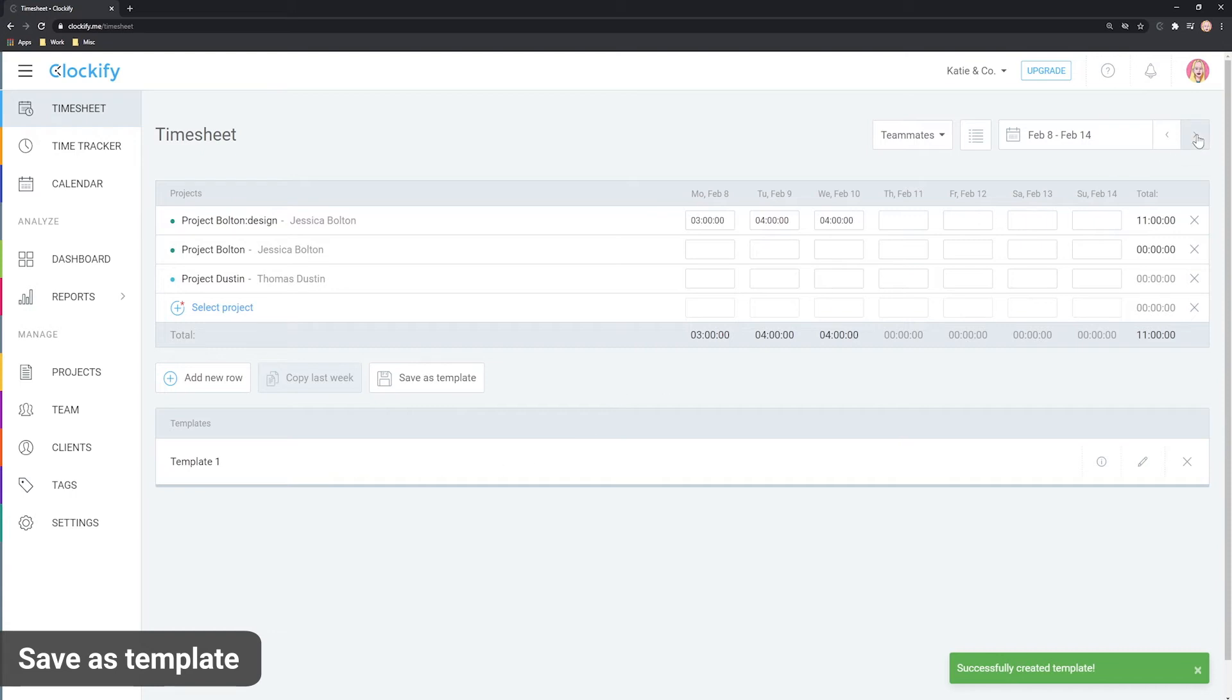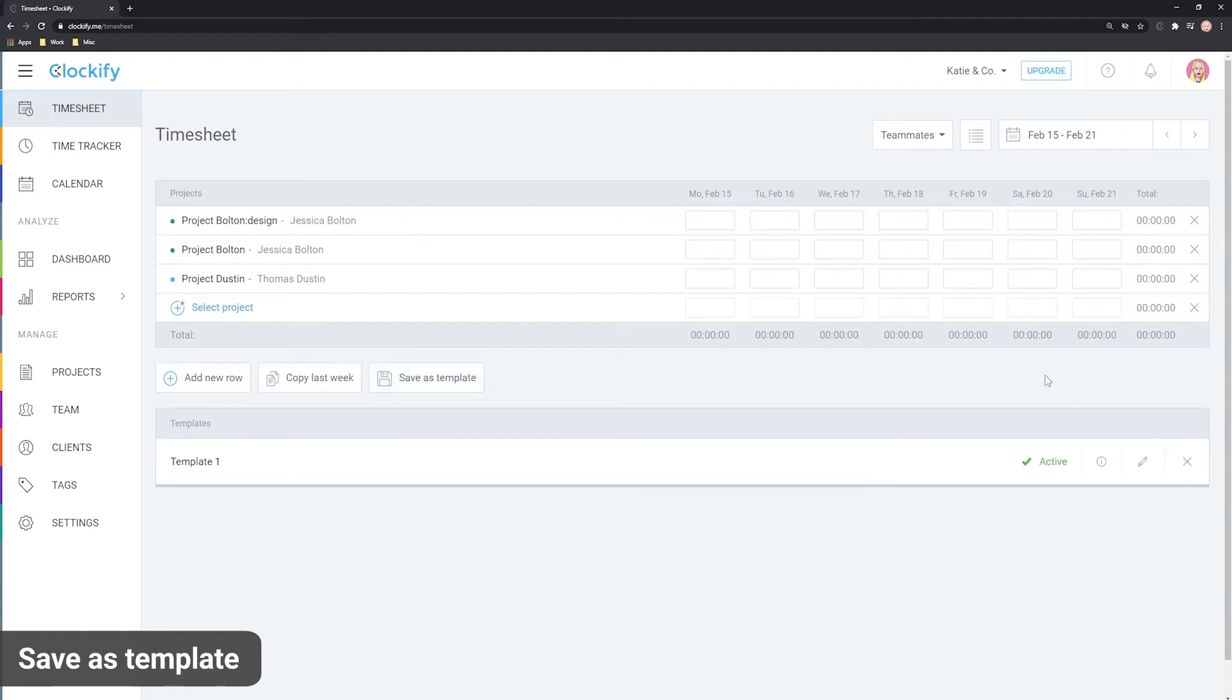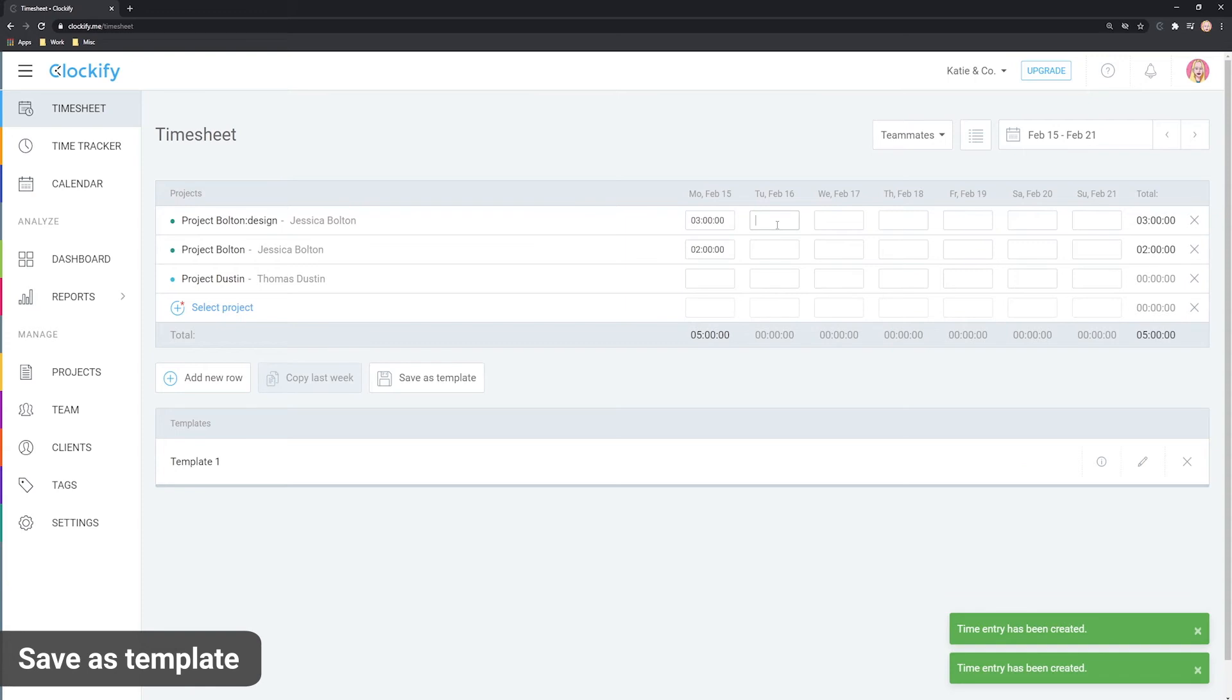Then once a new week starts you can activate the template and it will copy all the activities from the template. So all you have to do is adjust the times.